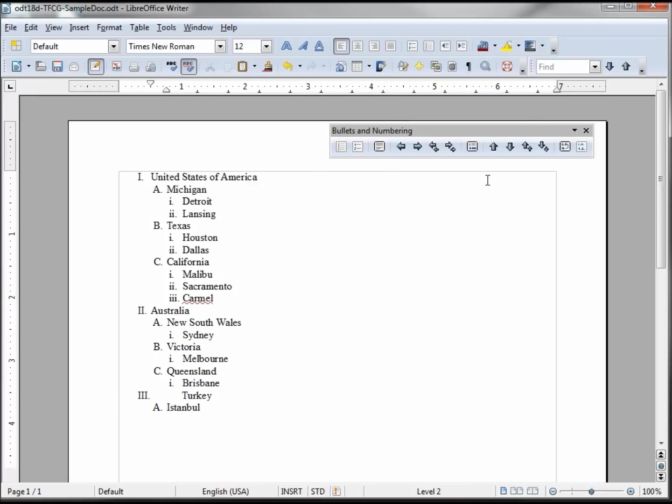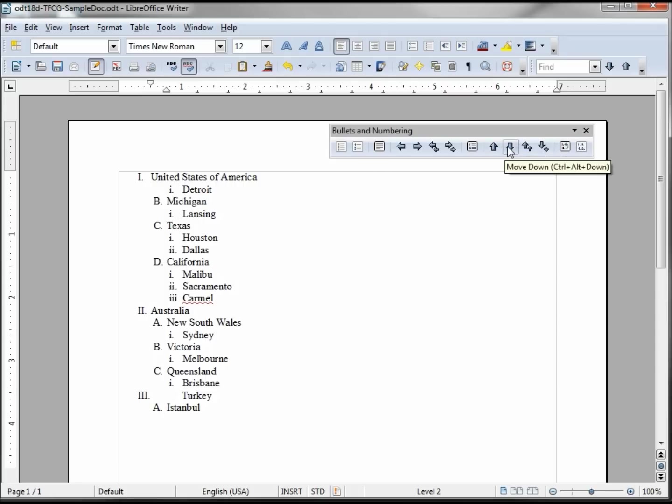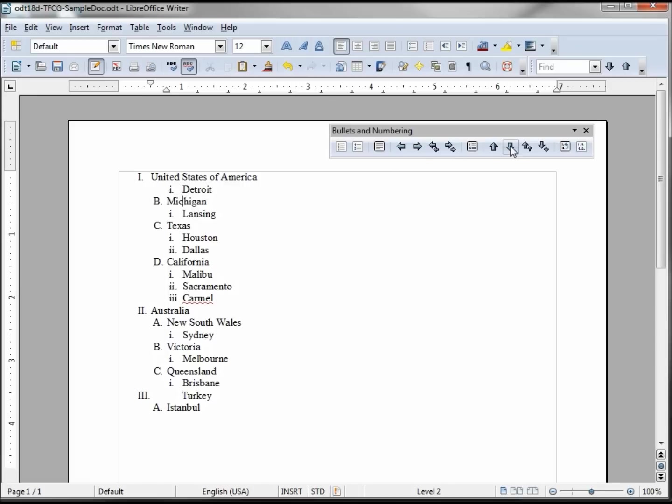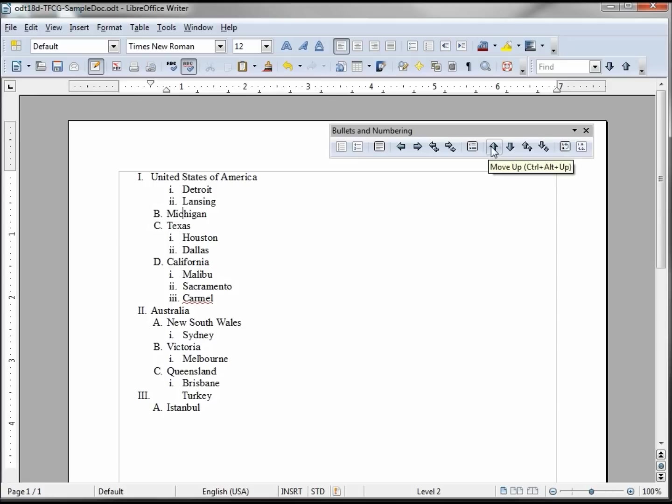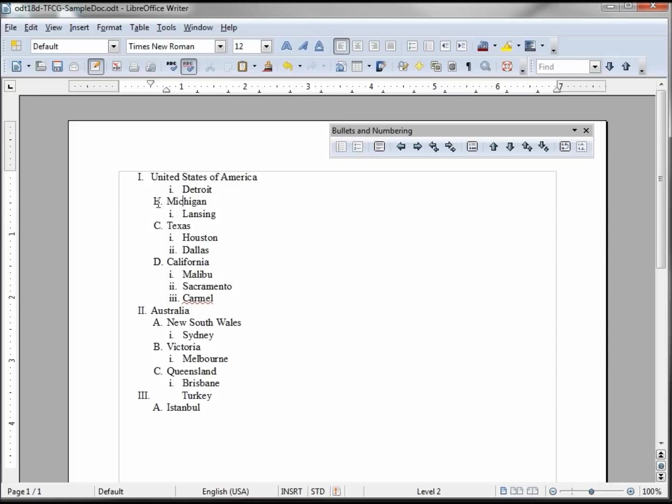Now let's look at these up and downs. Again I'm still on Michigan. When I click it down, it just moves it, it keeps the same level but moves it down a position. So now the only city in Michigan is Lansing. If I click it down again, the two cities are by themselves and Michigan's by itself. Clicking it again, now C is Michigan and B is Texas. Going up, and it's back to A. You notice when I went down it switched to B and there is no A.